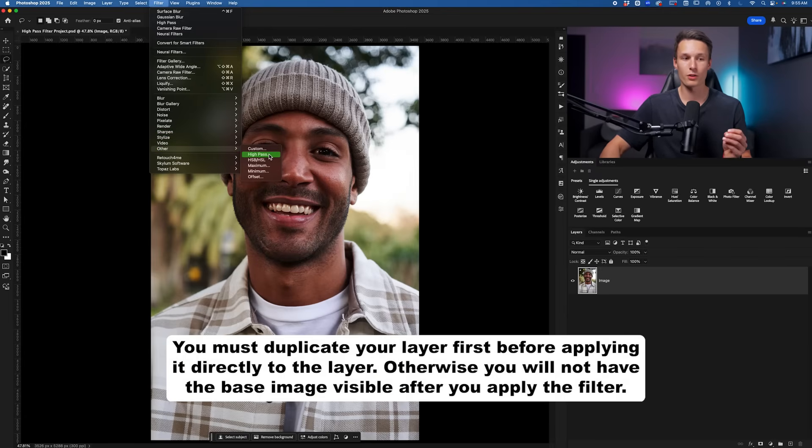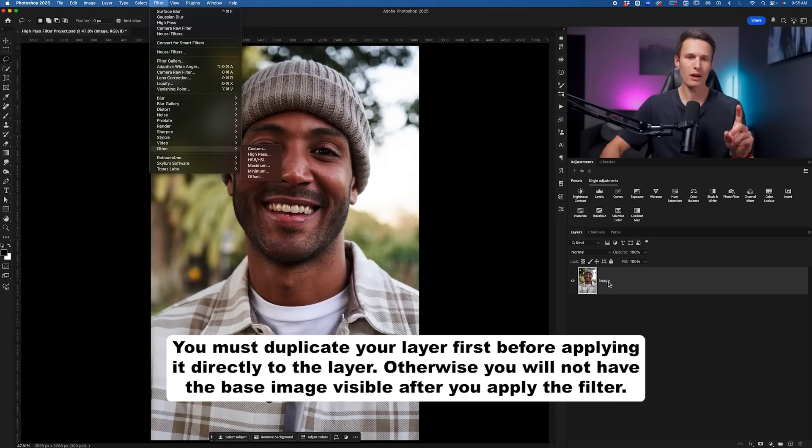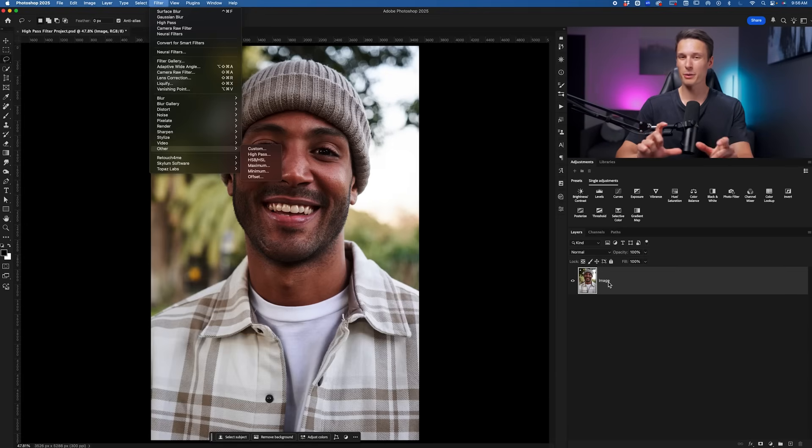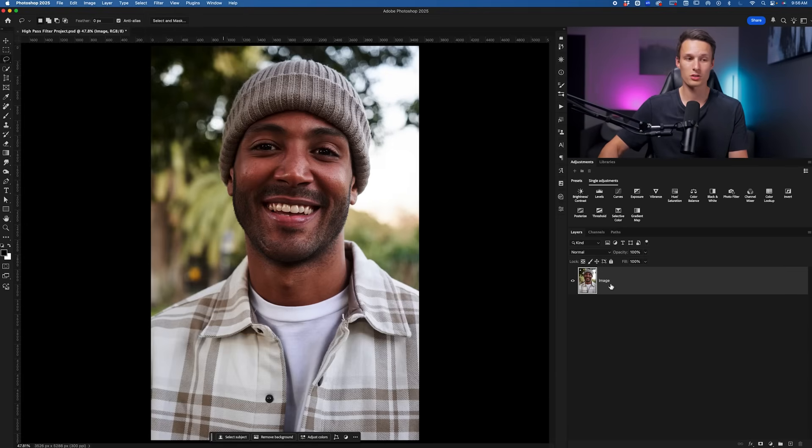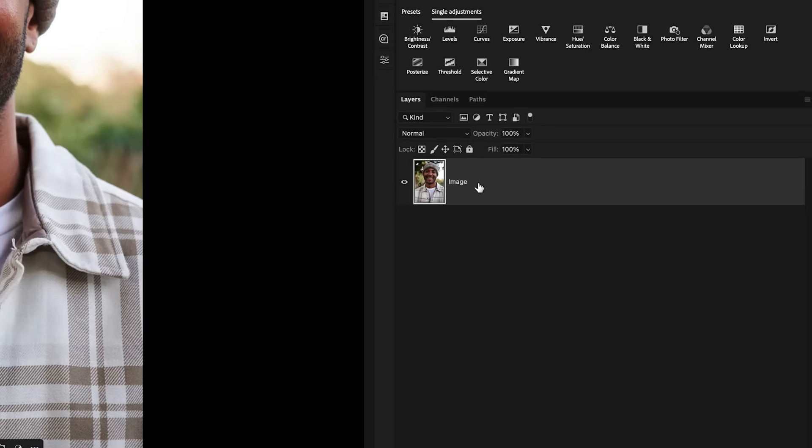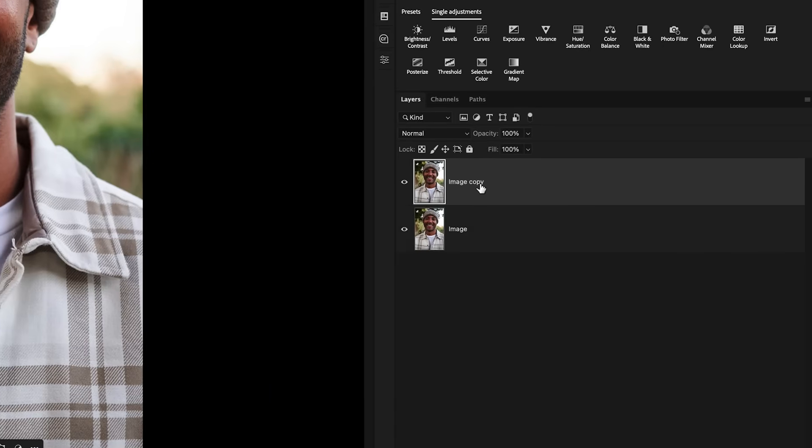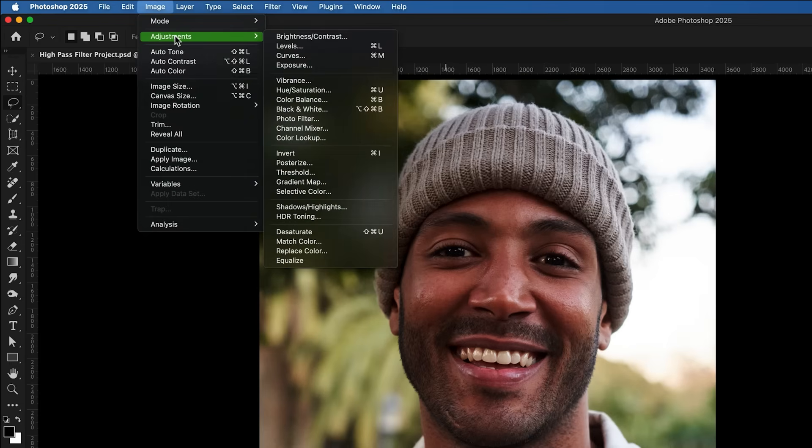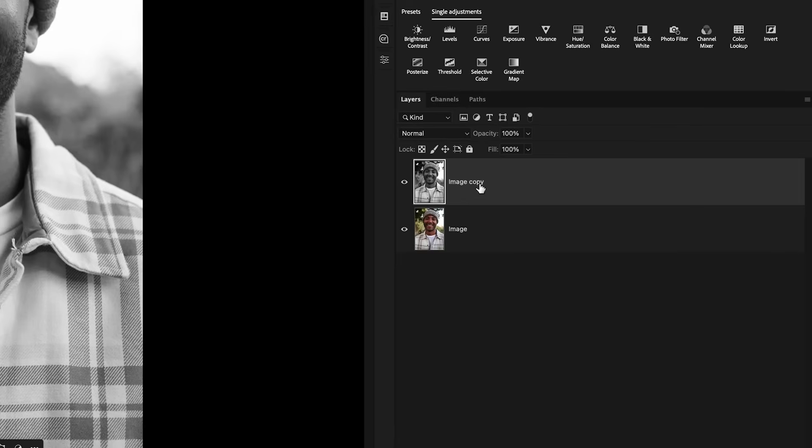We can apply this filter directly onto our image layer if we would like, or if you find that the following results get a little bit of a color change in your image, then you'll want to first click on the image layer and press Command or Control J to duplicate it, and then we can just desaturate it by going to Image, Adjustments, and then Desaturate. I'll rename this layer to Sharpening and now this is the layer I'll apply my filter onto.